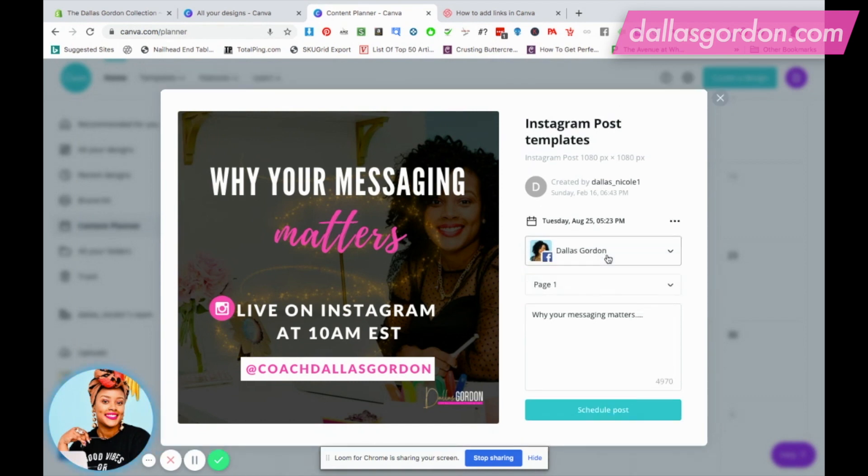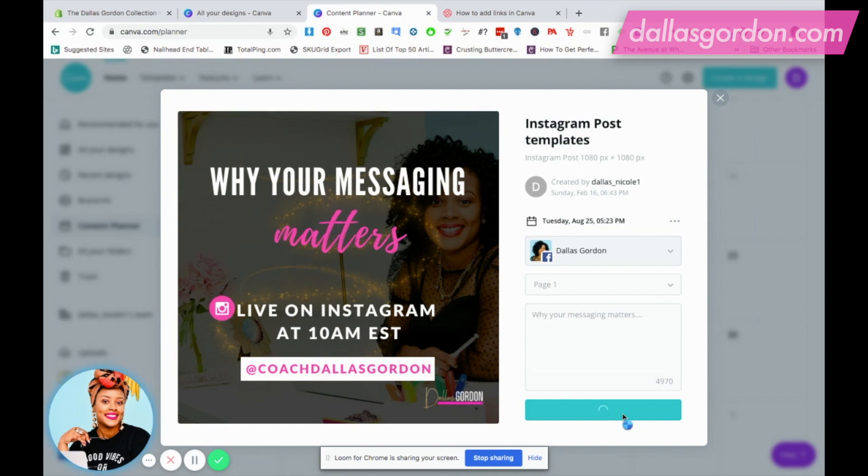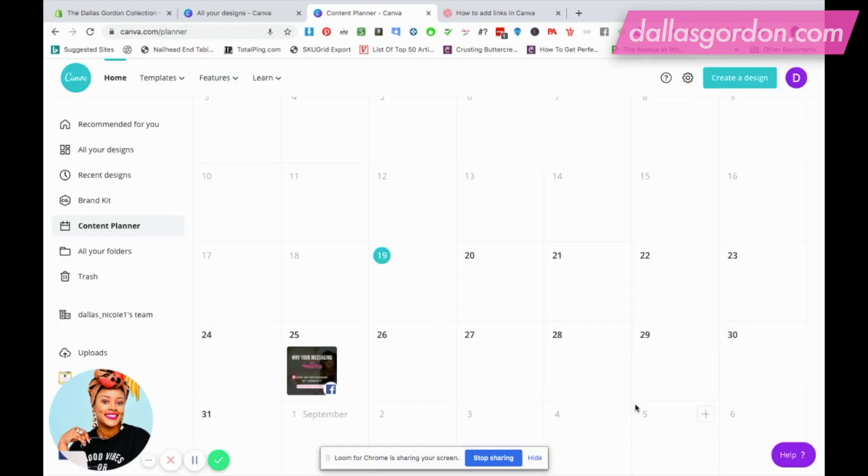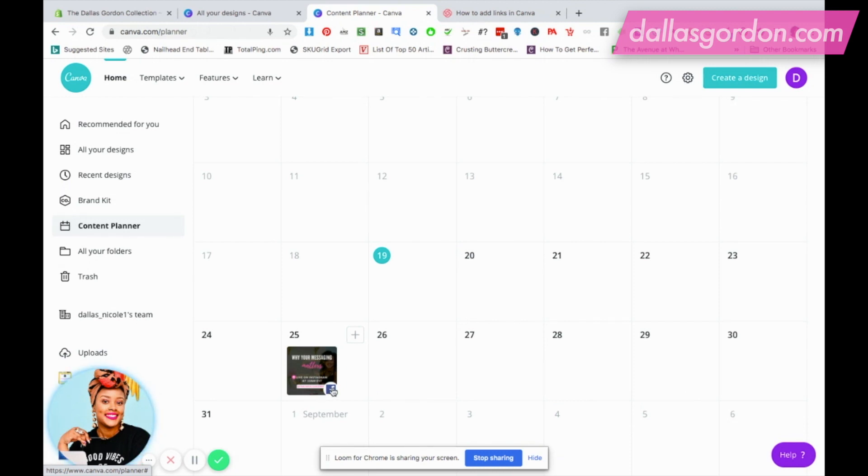I'm gonna select I want to schedule to Facebook and then from here I can go ahead and schedule this post. Canva is going to schedule it for me and show me the post on my account. Here it is, amazing. You can see on the 25th you see my post, you see the little Facebook icon. That's where I scheduled it and Canva is going to take care of scheduling that post for me.